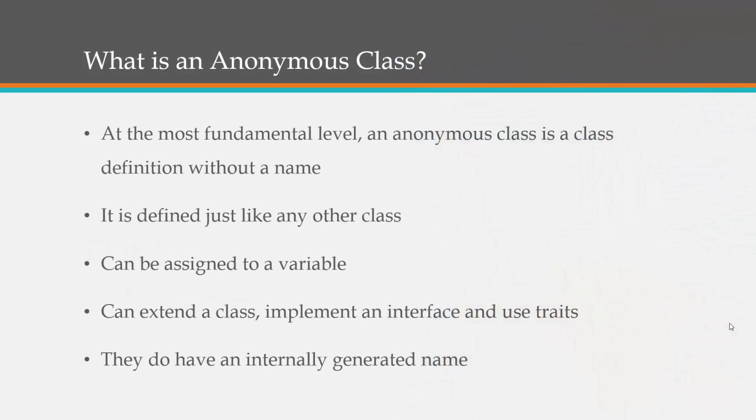At the most fundamental level, an anonymous class is a class definition without a name. We can create classes that do not have to have a name. They're defined just like any other class.